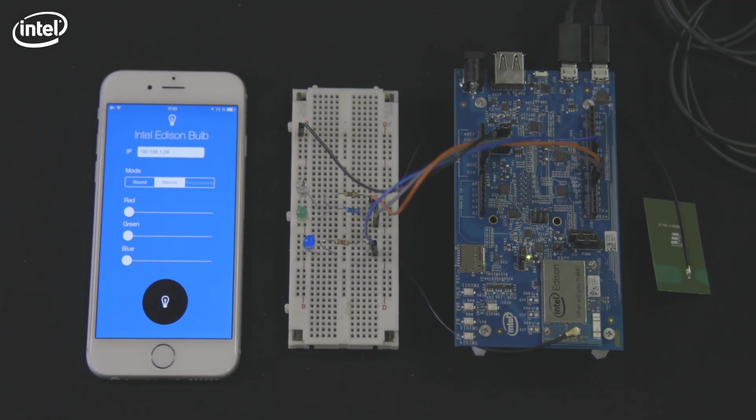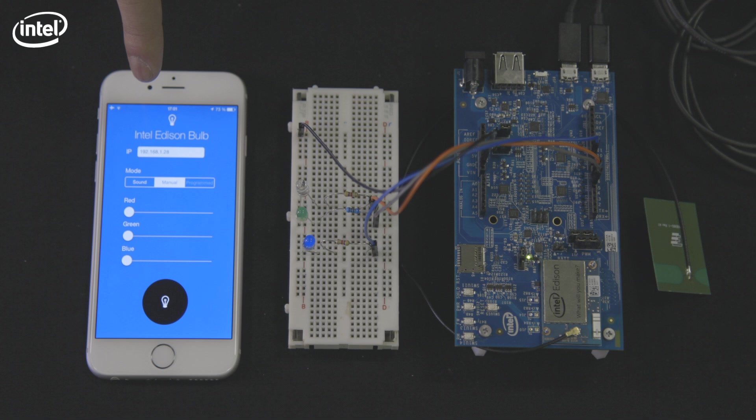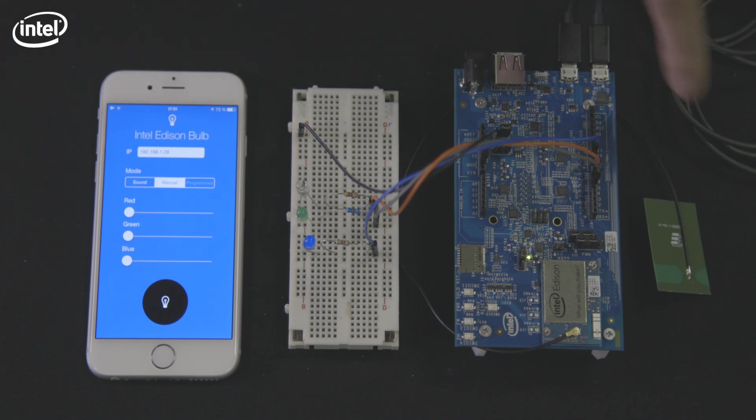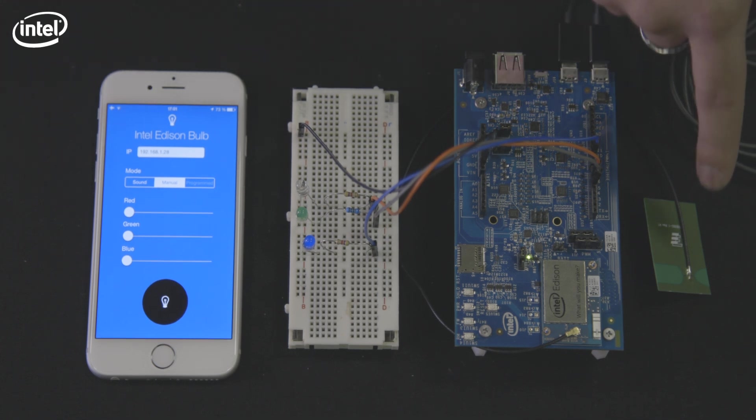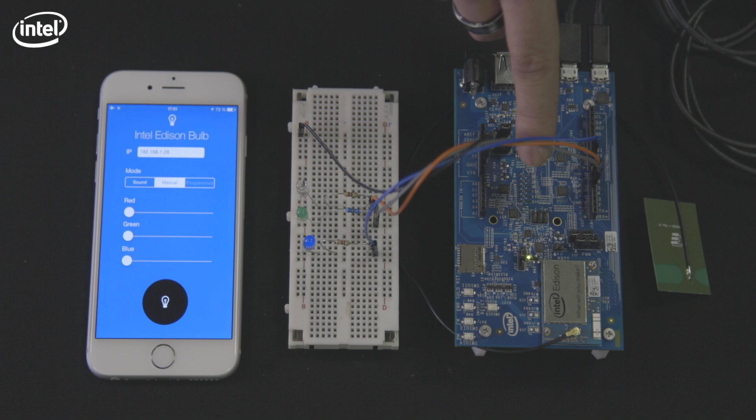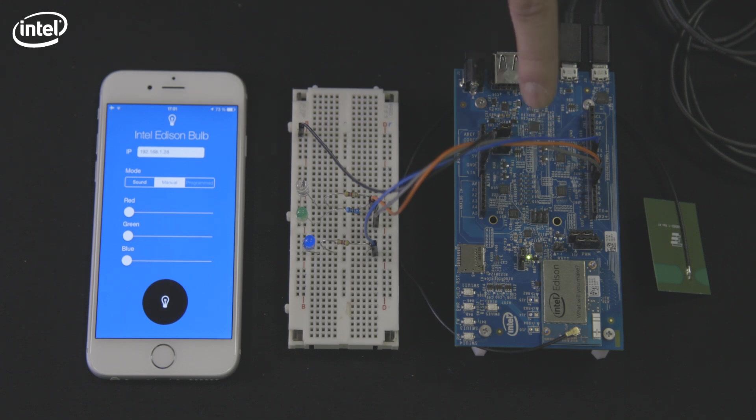So this is the testing area and for what we have set up right now is a cool little app that we created in Xcode which is connected via the Wi-Fi to the Intel Edison board which is also connected to the breadboard.